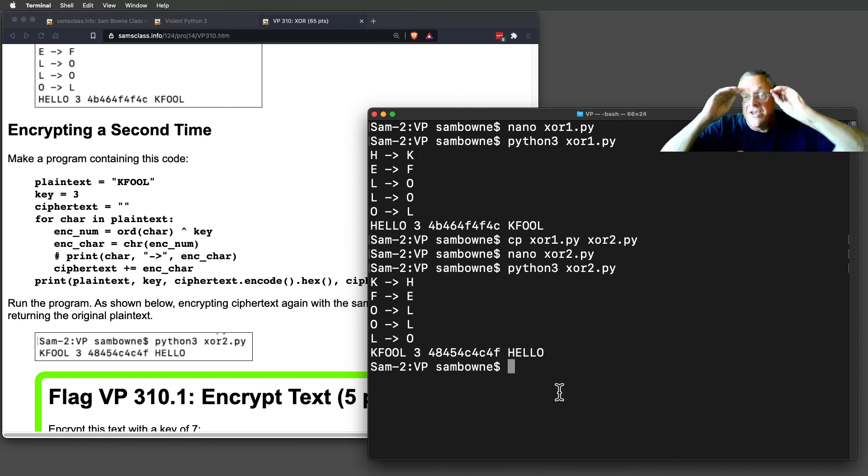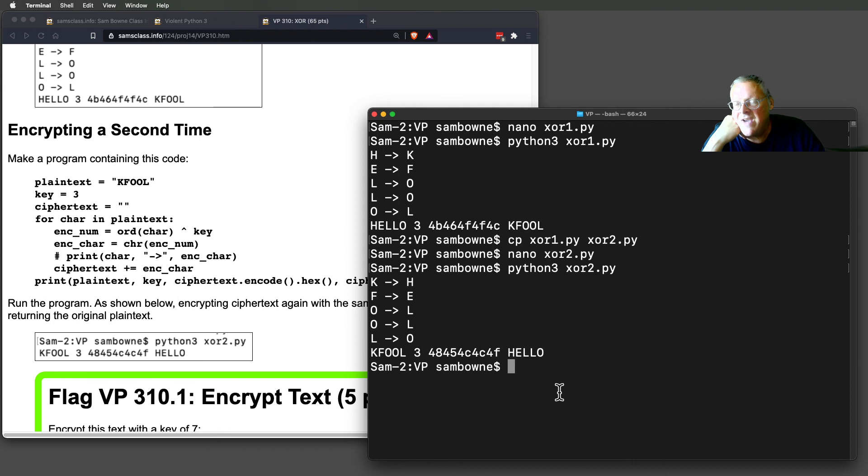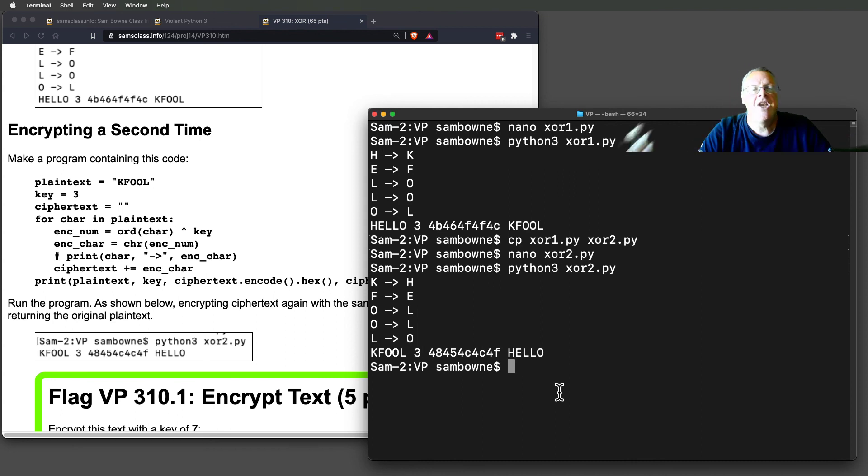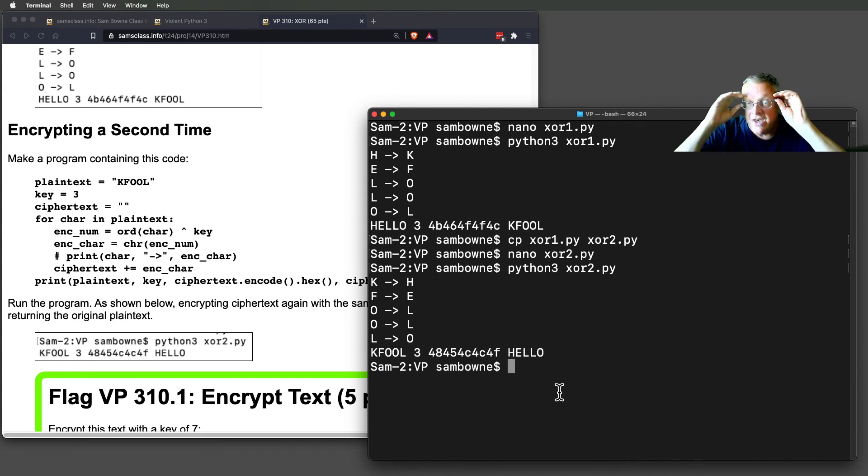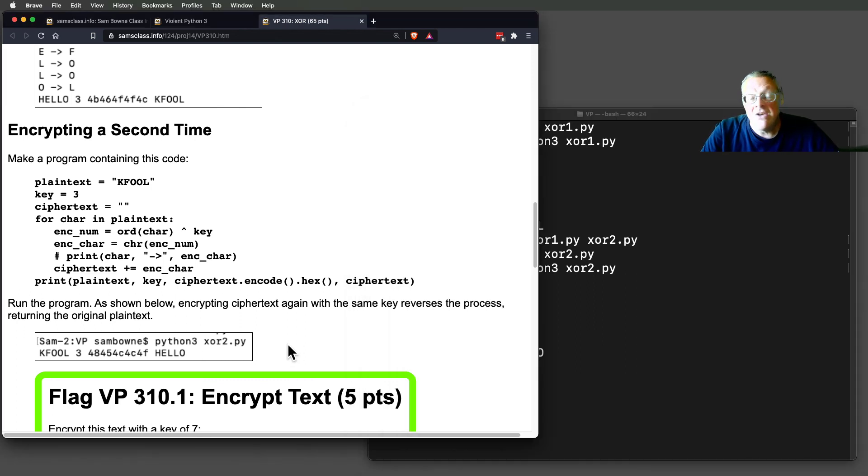Python 3 turns it back into hello. And this is a property of XOR. If you encrypt something by XORing with a constant value, XORing again with the same value will just take you back where you started. So you do not need to write a separate decryption program. The encryption program is the same as the decryption program.